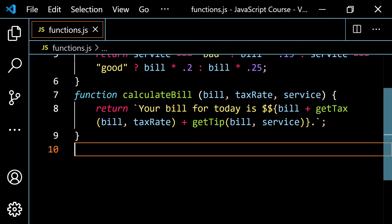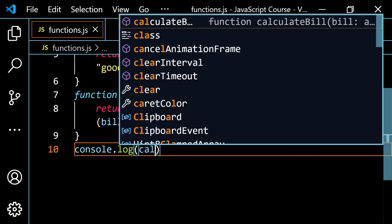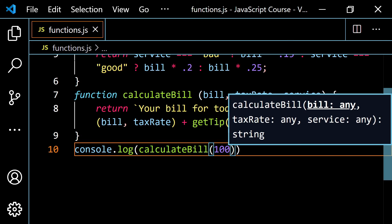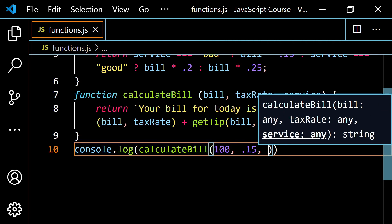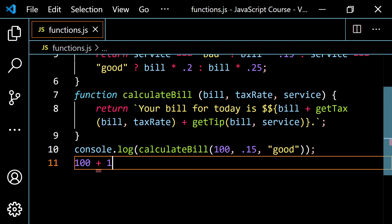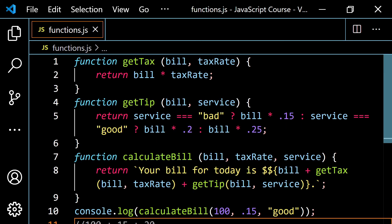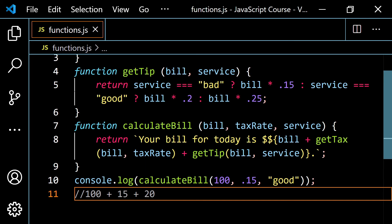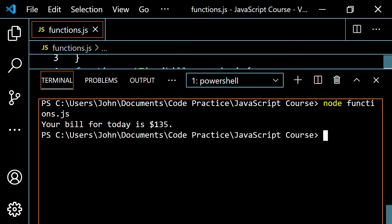Let's give this a shot. I'll console.log calculateBill with 100 for the pre-tax pre-tip bill, 0.15 for the tax, and 'good' for service. We'd expect 20% tip. So that's 100 plus 15 (from getTax: 100 × 0.15) plus 20 (from getTip: 100 × 0.2 for good service) equals 135. Let's run it — and we get 'Your bill for today is $135'.